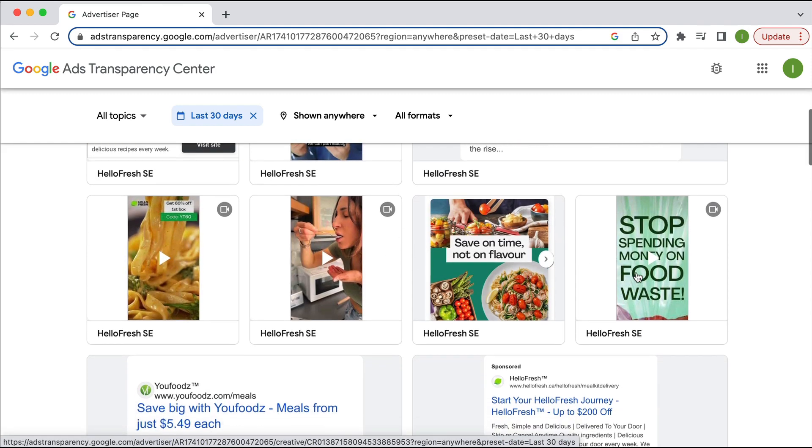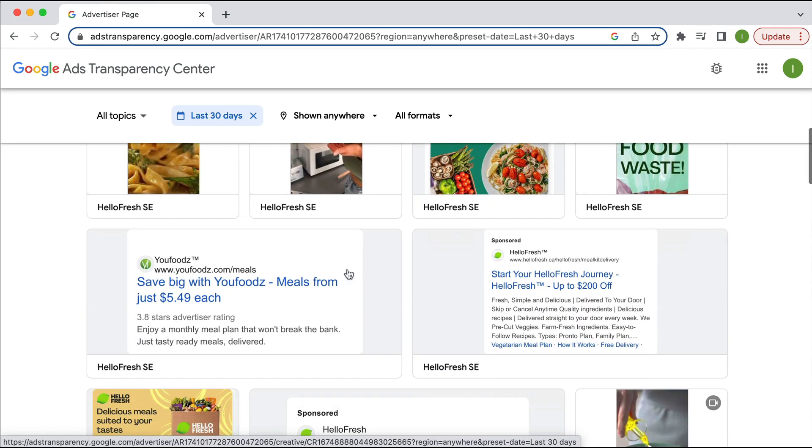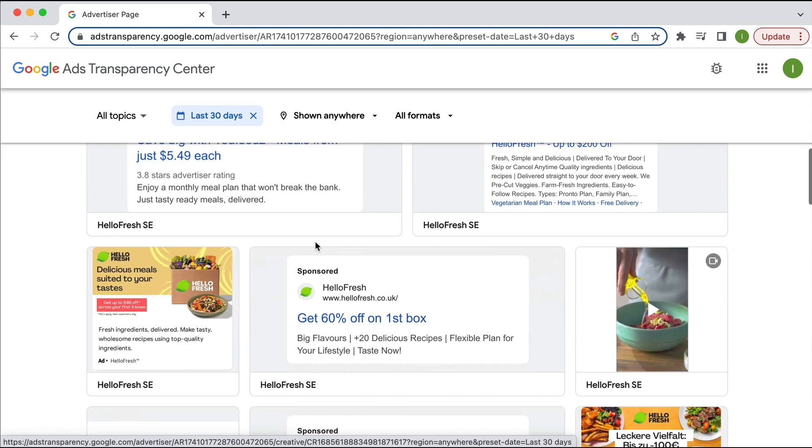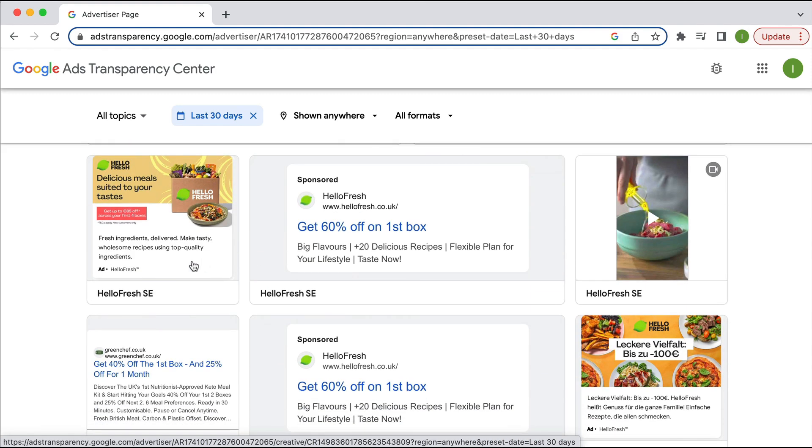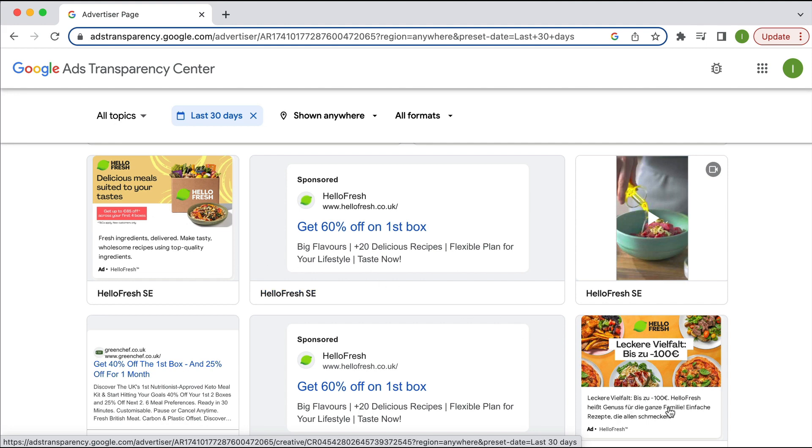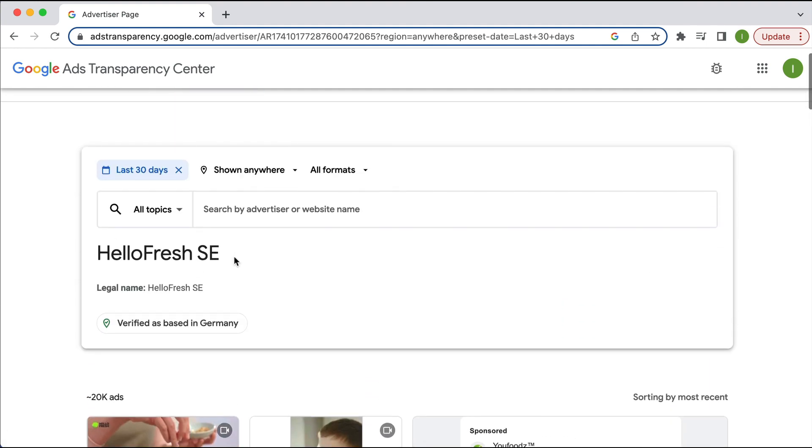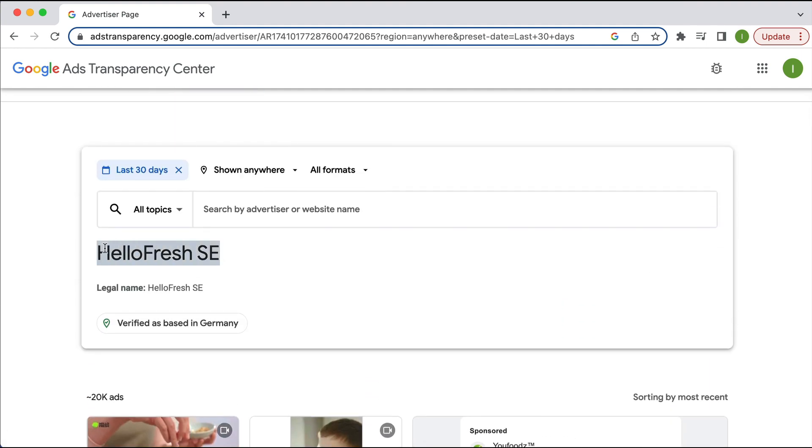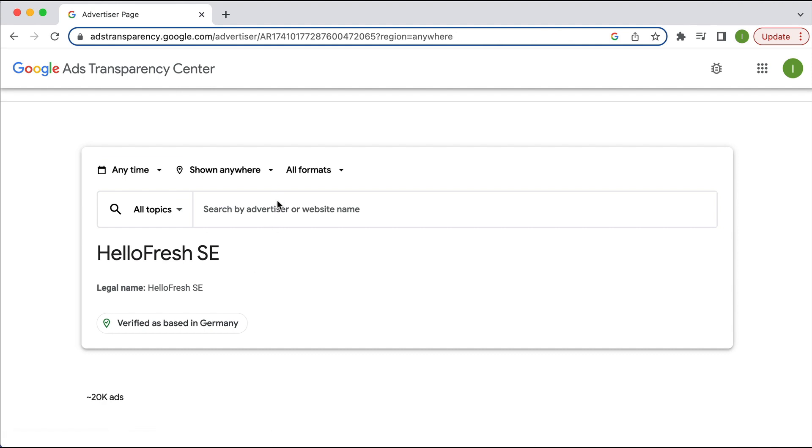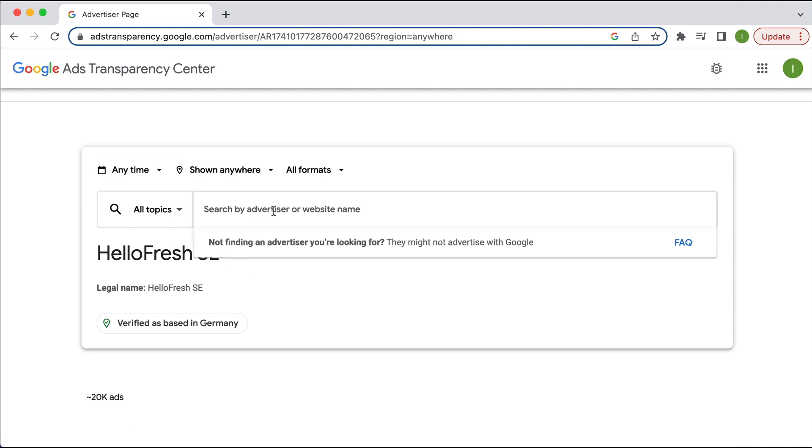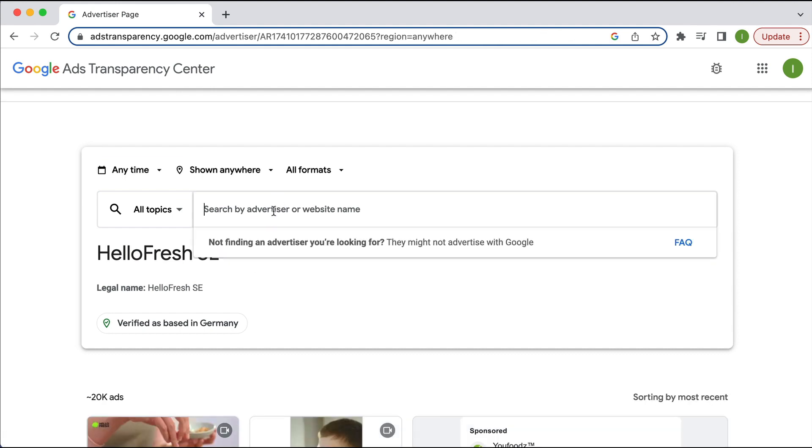And obviously, we can see all the different ads that they are currently advertising. And this looks like it is in different countries. So obviously, we have selected the global entity. Basically, it's based in Germany. All righty. Now, let's pretend you don't know which advertiser you want to look up. You want to kind of find some advertisers.